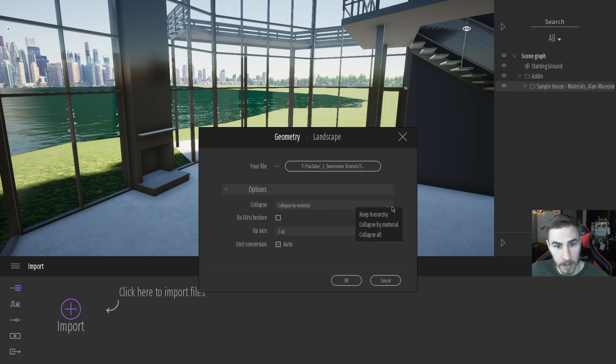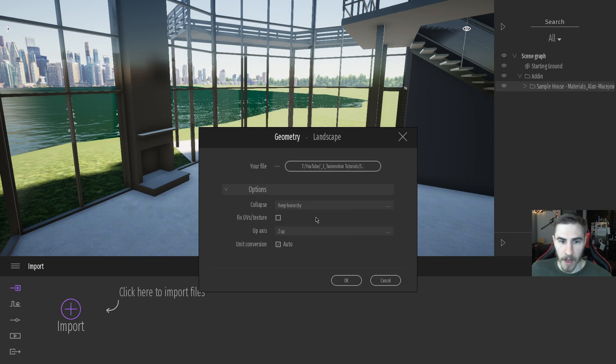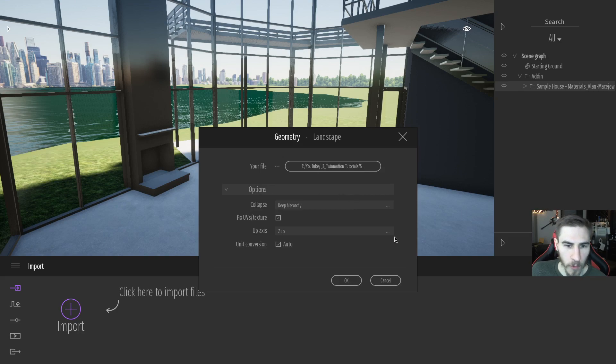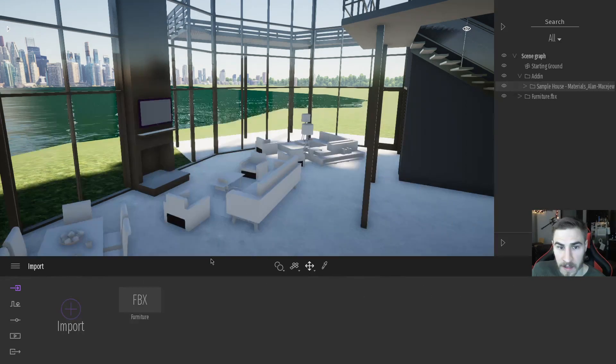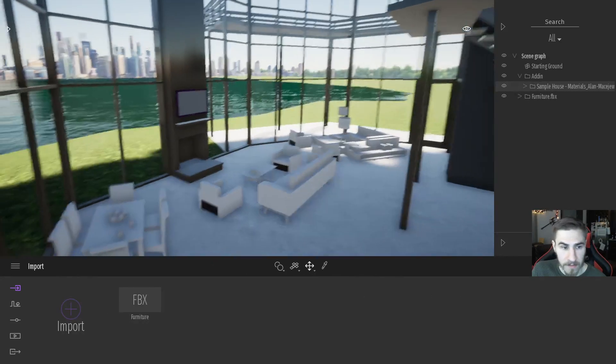And it's going to be the exact furniture that we want. Now, I want to make sure I collapse this by keeping the hierarchy. And you can fix the UVs or textures if you want, and I should be good to go. And I hit OK. And look at that. There's all my furniture.